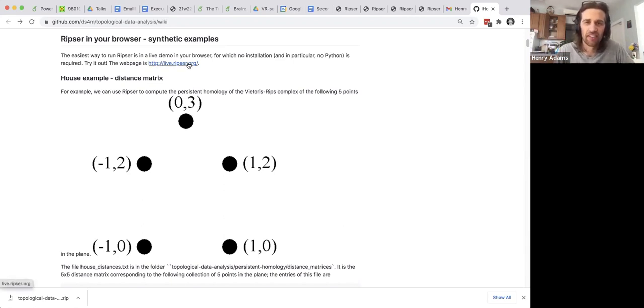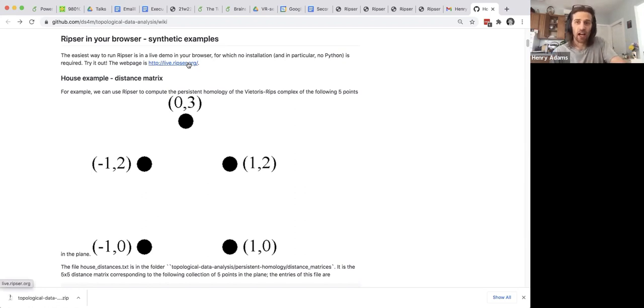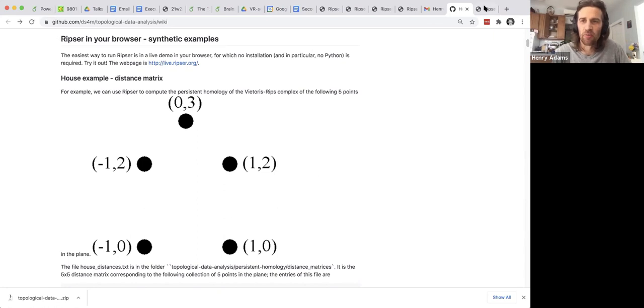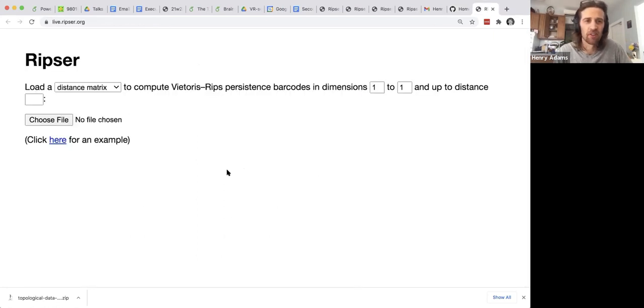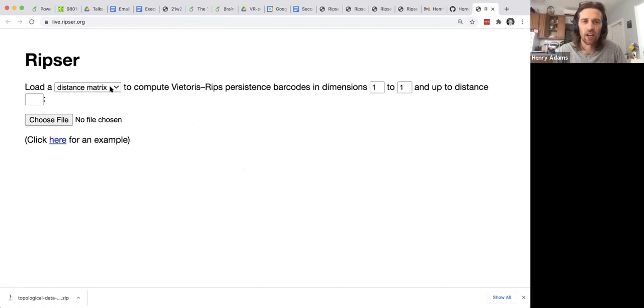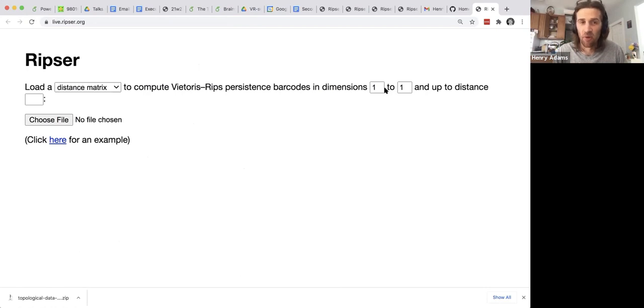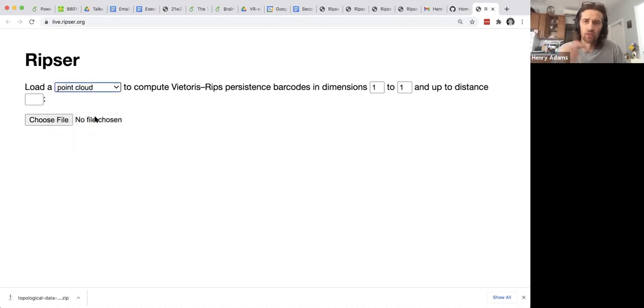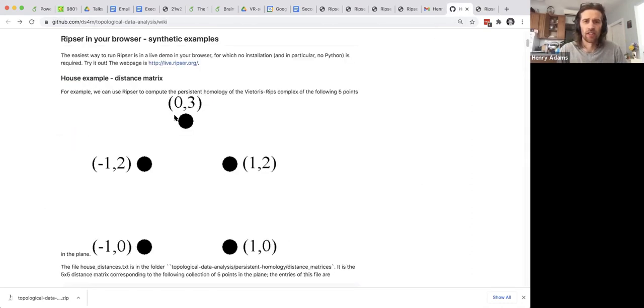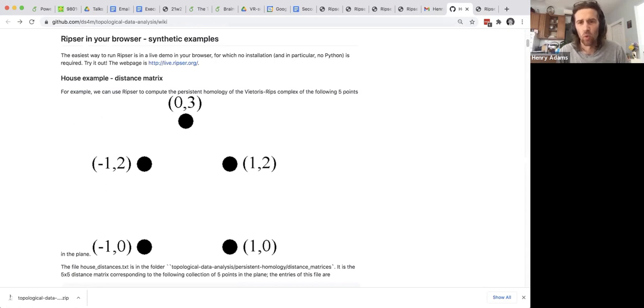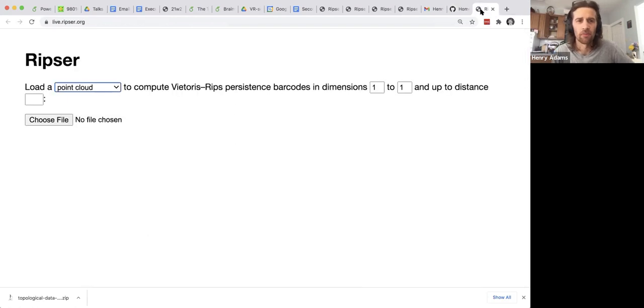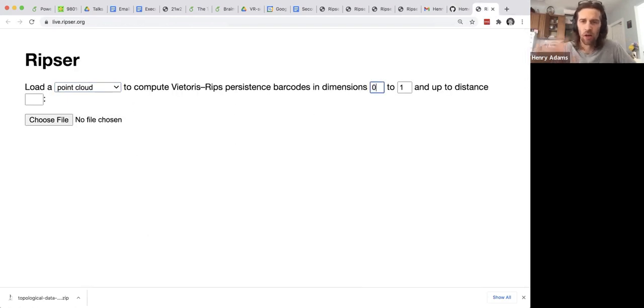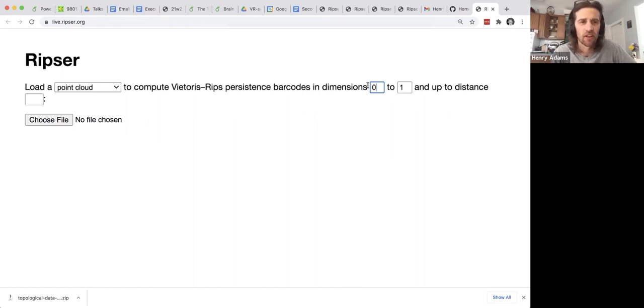So let's run this demo. I go to ripser live which is this ripser software package but you can do it in your browser. So you just need to tell the software how are you inputting your data and what dimension of homology do you want to compute. So we'll input our data as a point cloud so just a list of coordinates. I list the coordinates 0,3 1,2 1,0 negative 1,0 1,2 in this file. And let's do homology and dimension 0 and 1 so we can see the connected components and the one-dimensional holes.